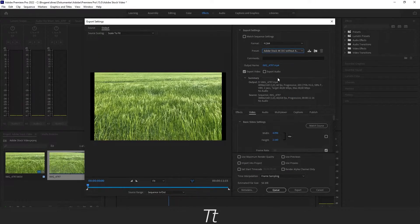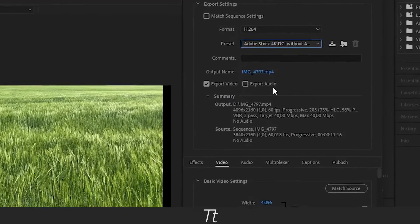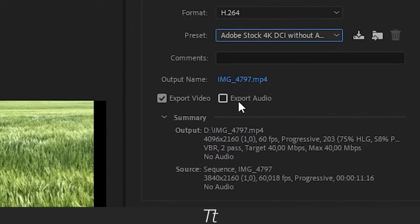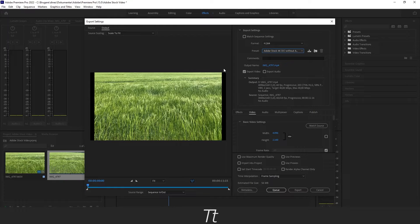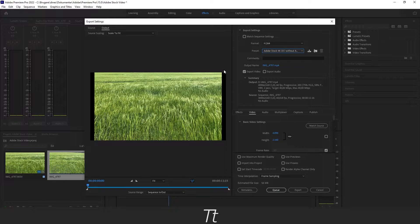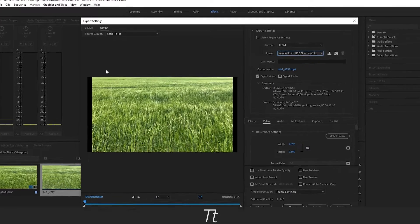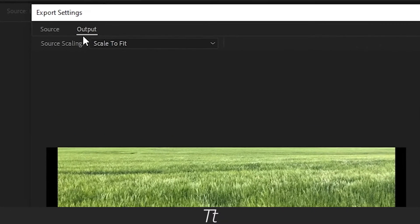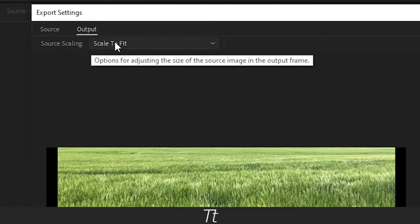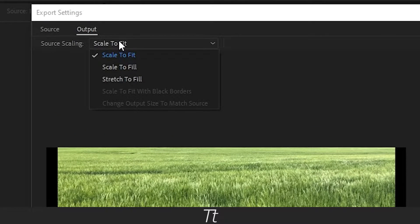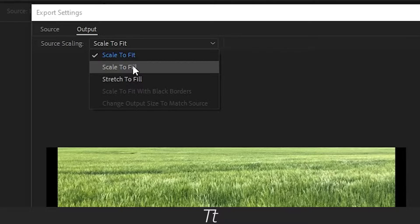And as you can see the export audio is now removed. But now there is actually also these black boxes right here, so we want to go up in Source Scaling and choose this one and select Scale to Fit so the video will be scaled so it fits.